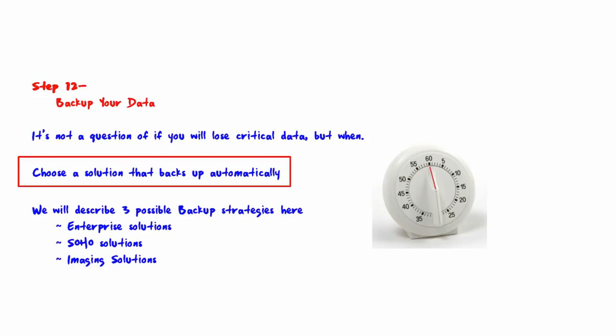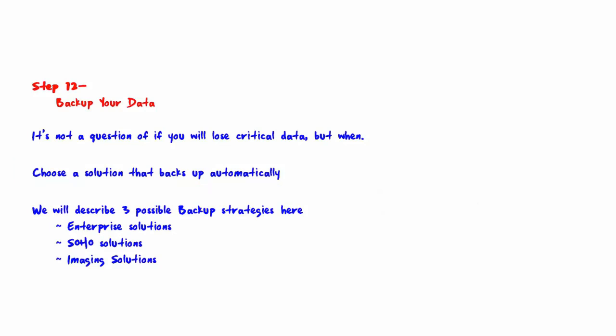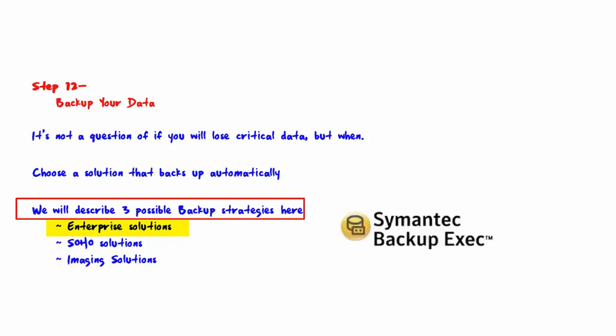We will describe three possible backup strategies here. The first is enterprise solutions. An example would be Backup Exec by Symantec. Backup Exec has been around for over ten years. With this strategy, there is a single console through which you can control which servers to backup and what data on each server to backup.